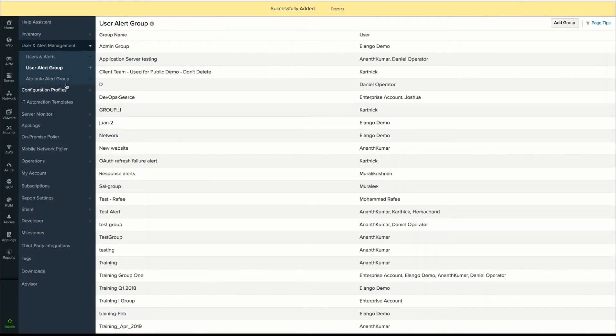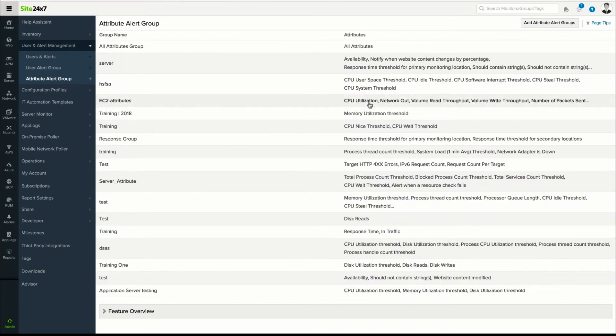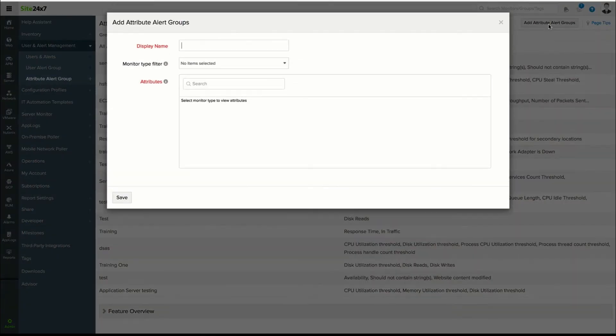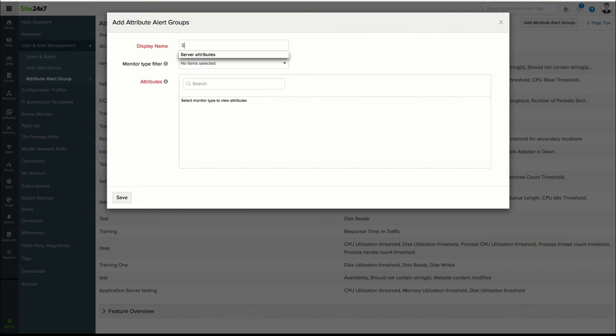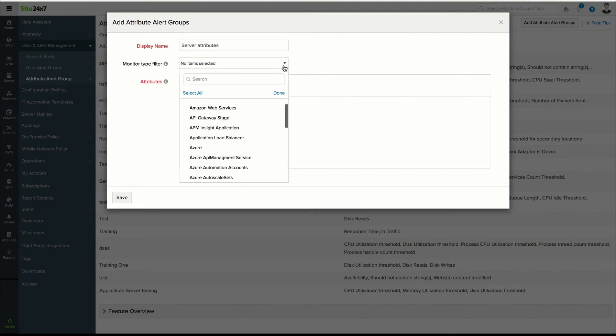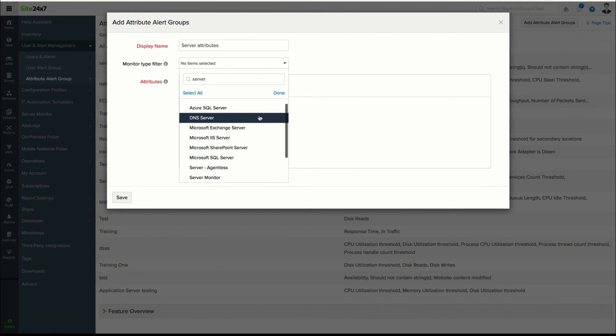While the contacts in the User Alert Group receive alerts for any status change of the monitor, attribute alert groups are used to send out alerts for status changes of specific performance metrics. For example,